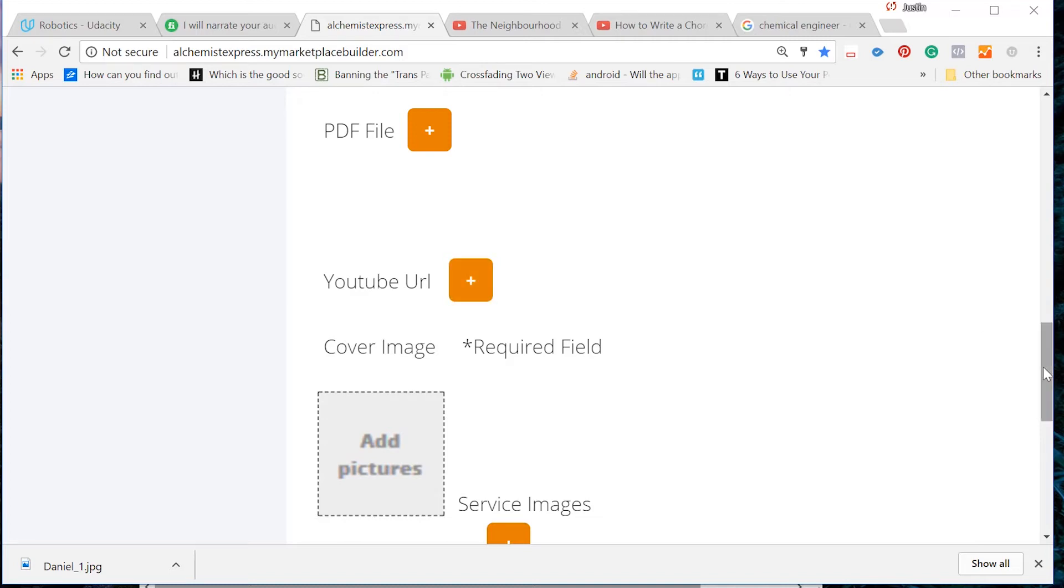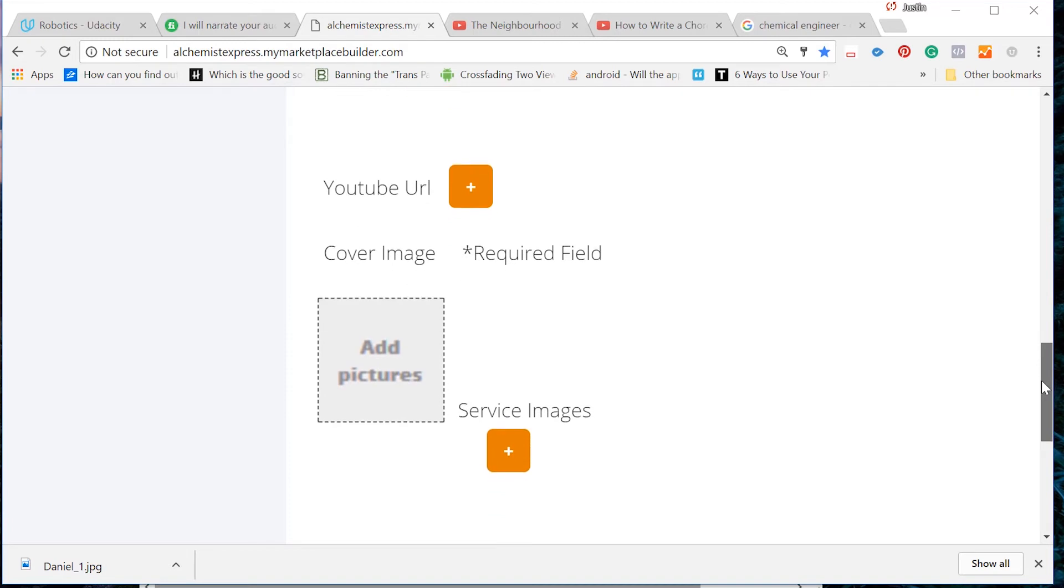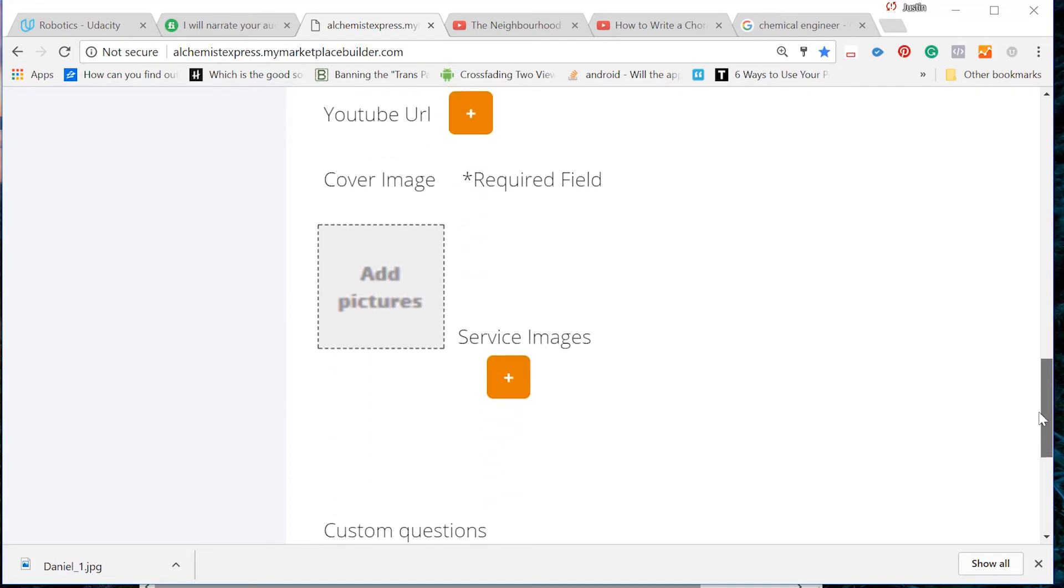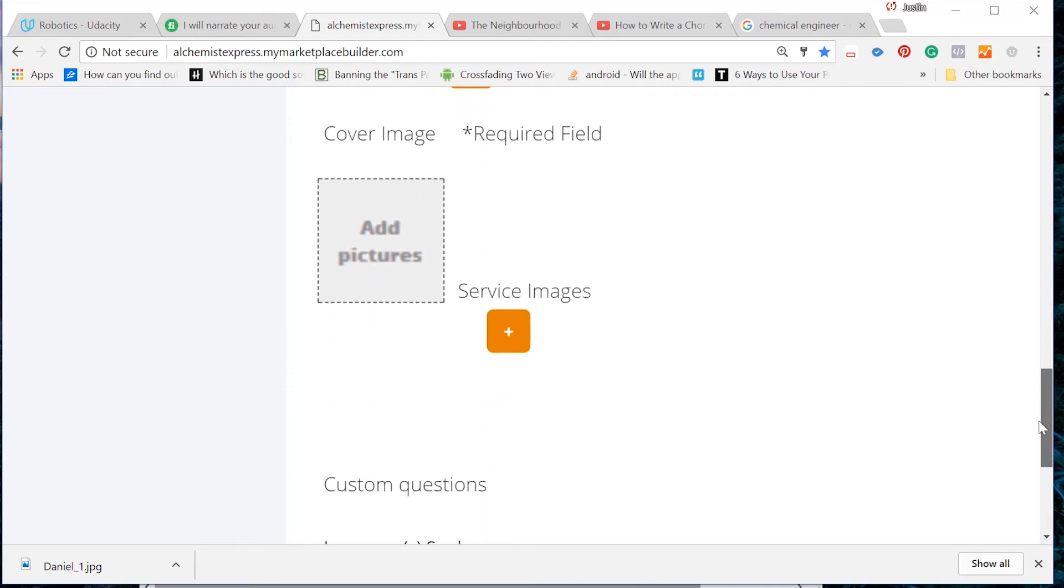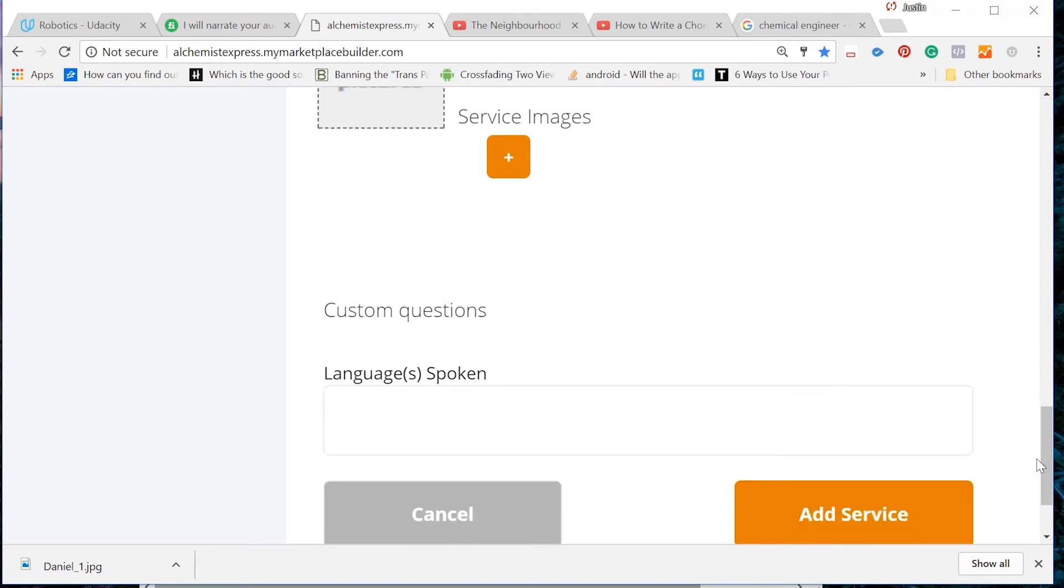You can also include a cover image for your service that will be seen in searches. Alright, now we're almost done. All we have left to do is fill in what language or languages we speak.